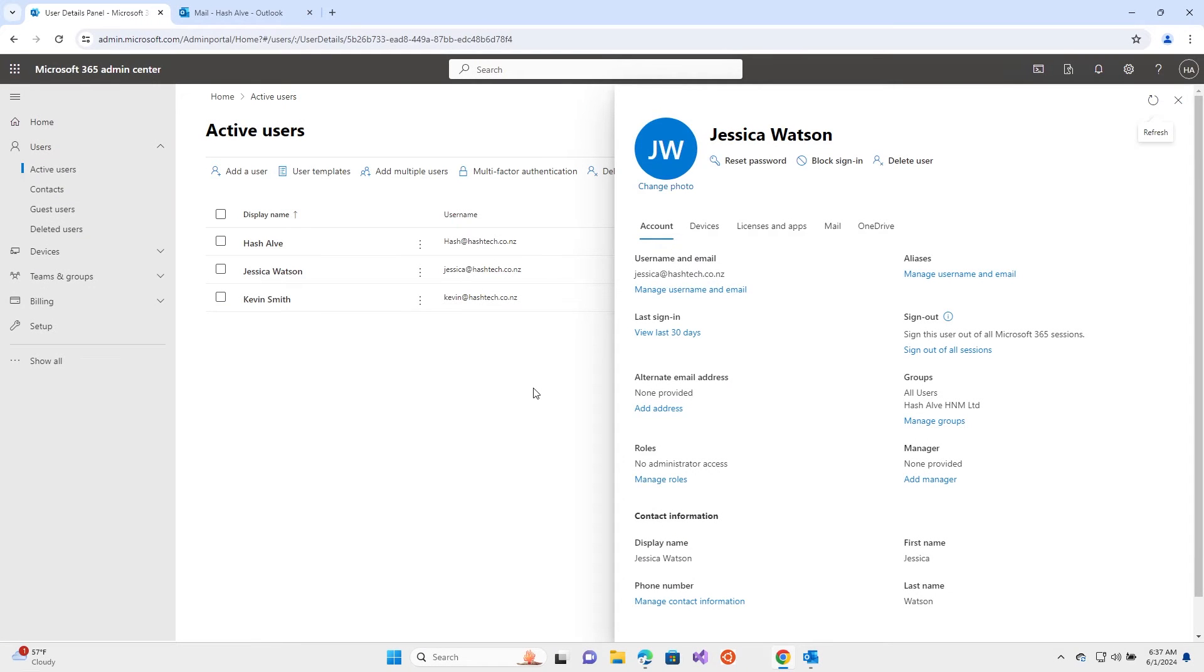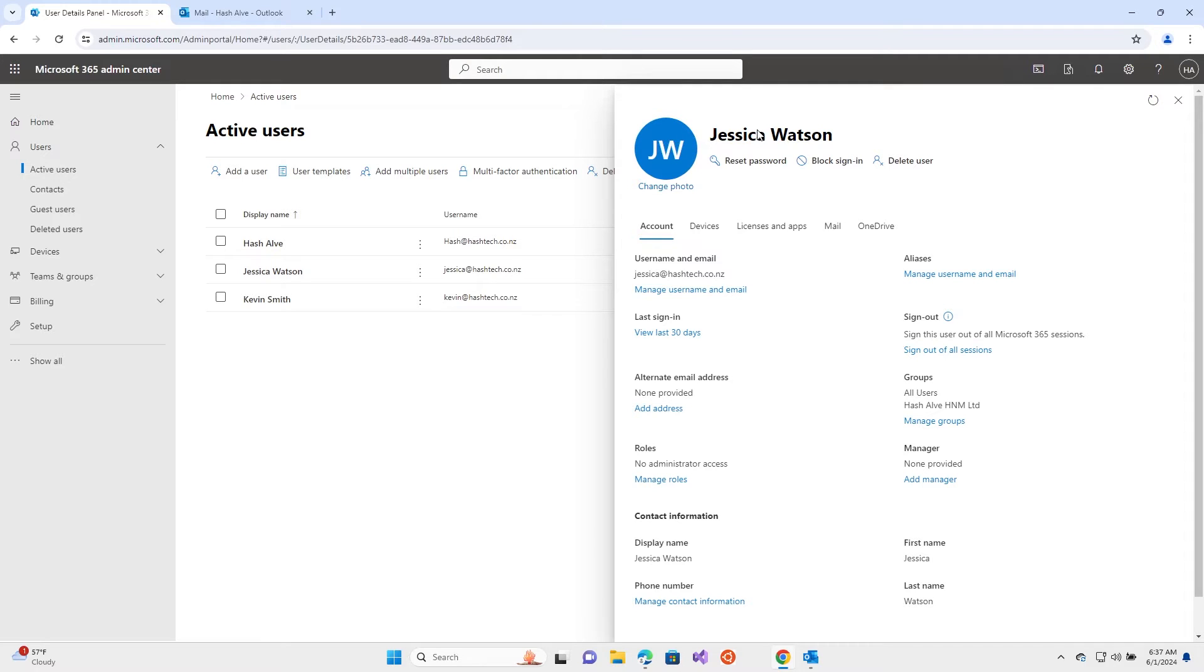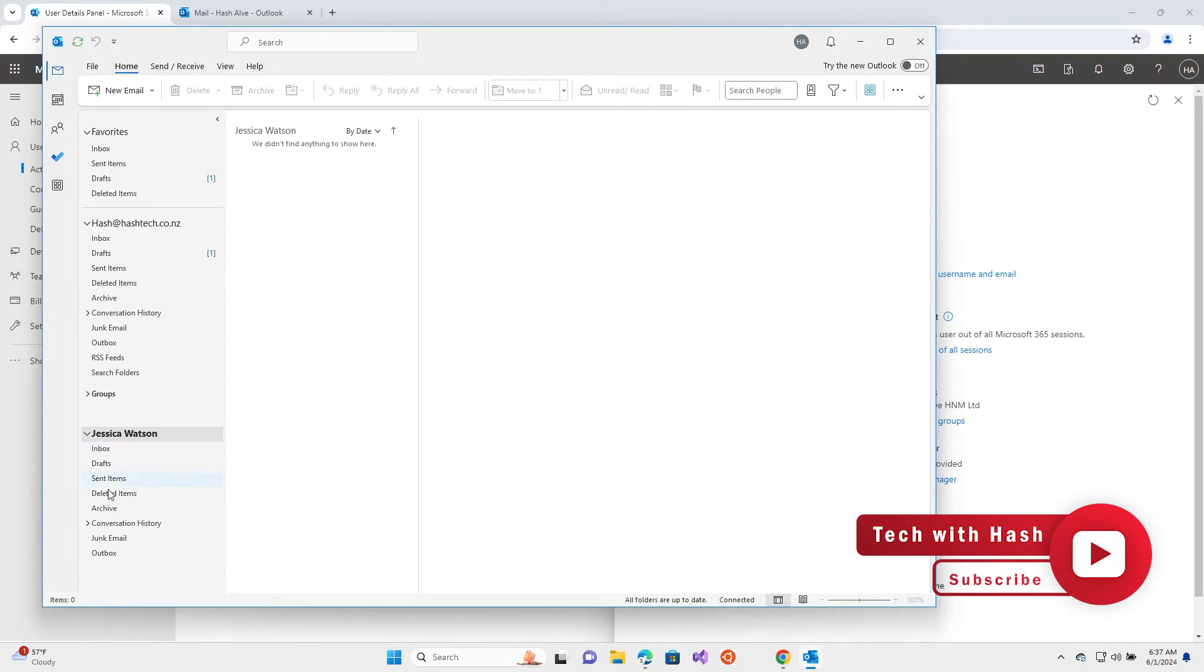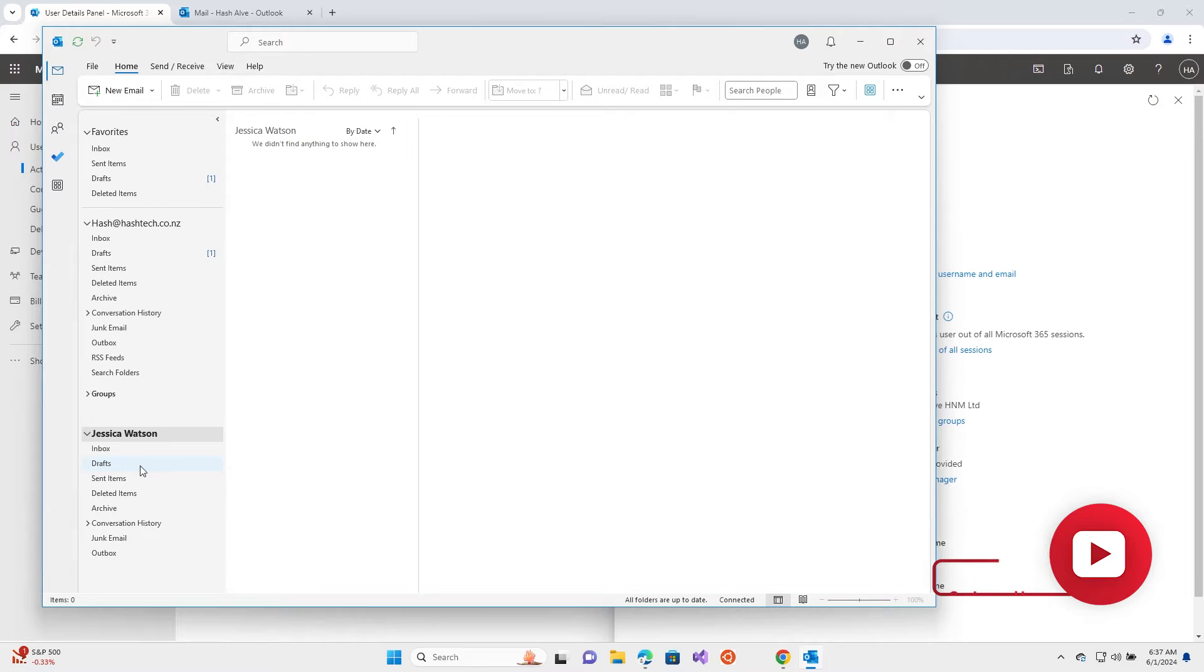Hi guys, in this video I'm going to show you how you can give email delegation permissions from one person to another. In this case, I have given Jessica Watson's email permissions to myself. If I open my Outlook, I can see her email address appearing on the bottom and I can manage emails and send emails depending on the permissions.